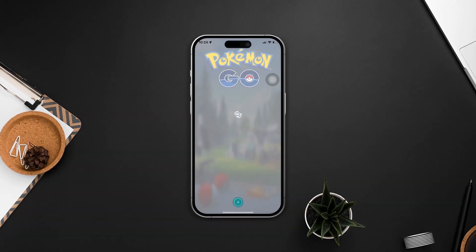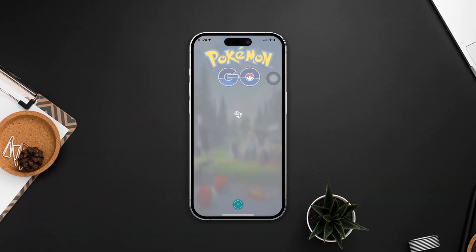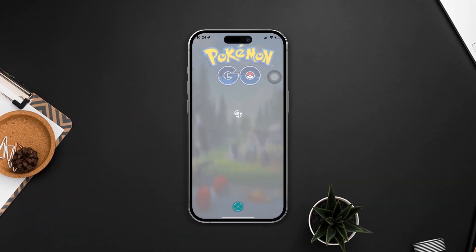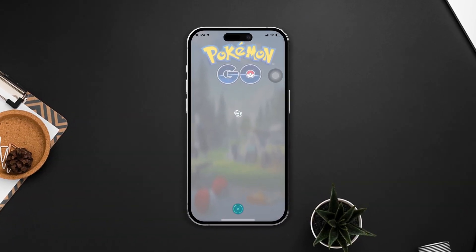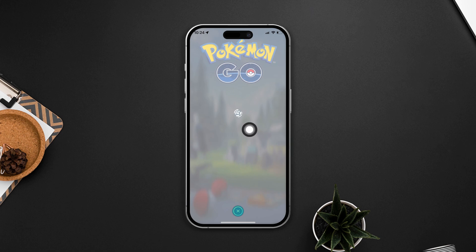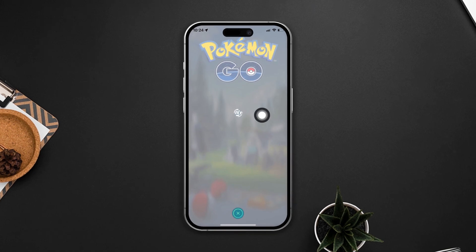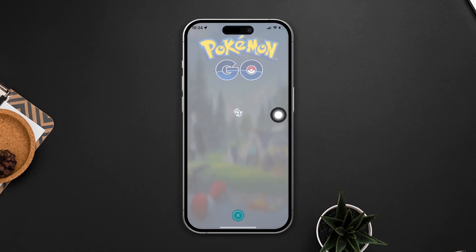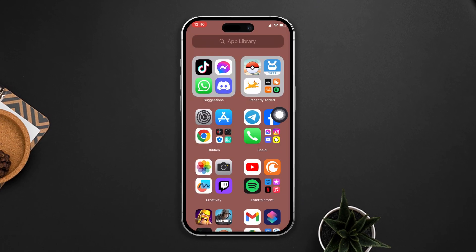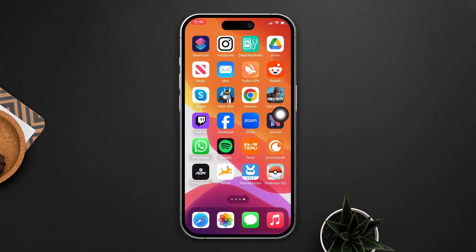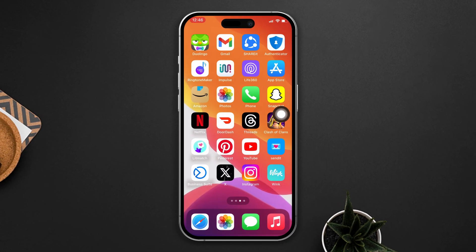Have you faced a problem with Pokémon GO where your game suddenly shows a black screen? Don't panic. Here's the advanced guide on how to solve this black screen problem on your iPhone. This is very quick and simple.